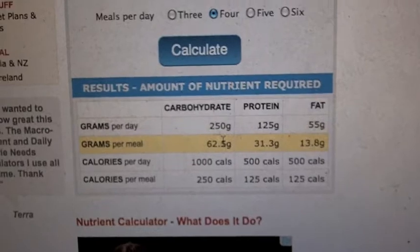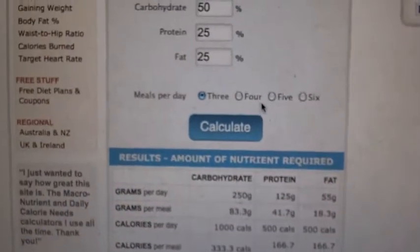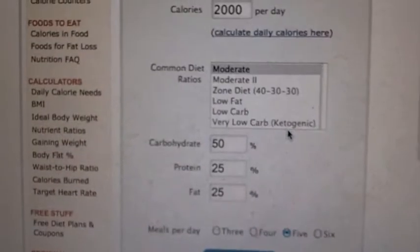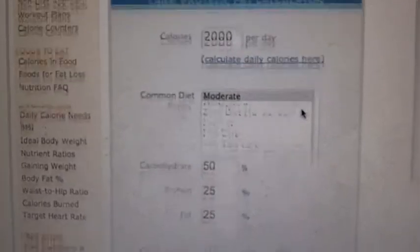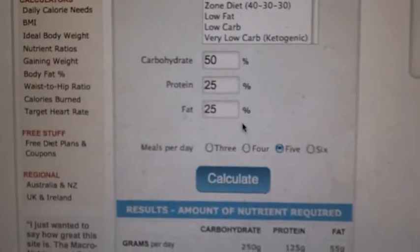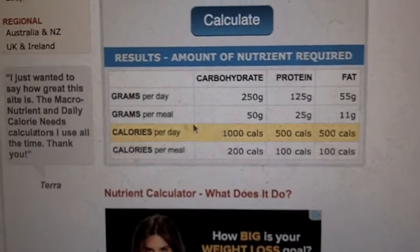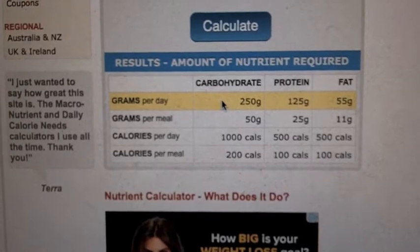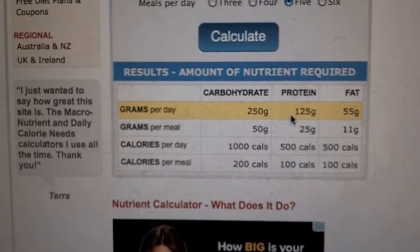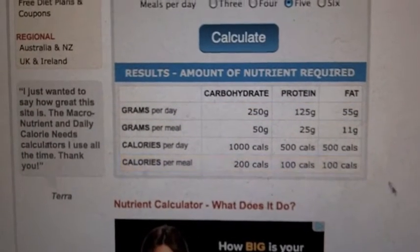If you notice, the macros change based on meal count. So let's use five meals for a 2000-calorie moderate diet — 50% carbs, 25% protein, 25% fat, split into five meals. The grams per day: you should be getting about 250 grams of carbs, 125 grams of protein, and 55 grams of fat.